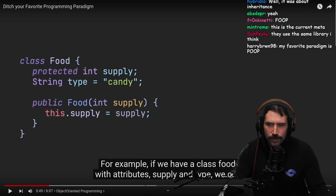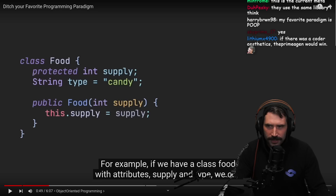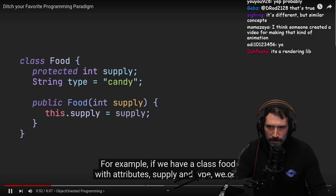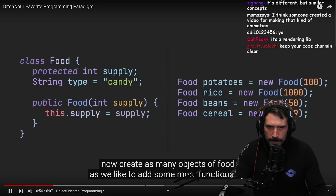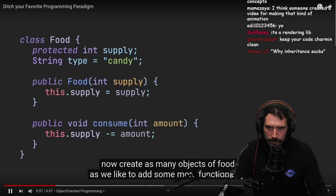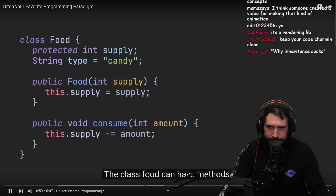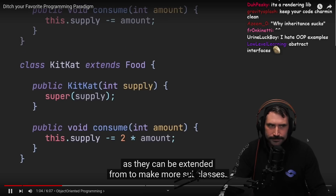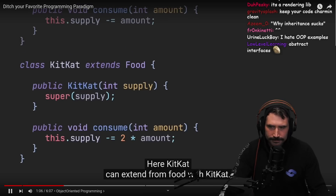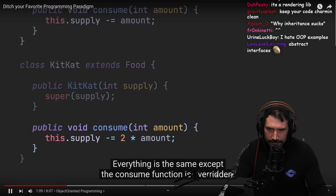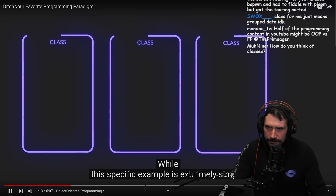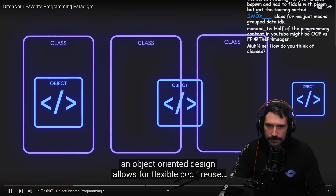For example, if we have the class food with attributes supply and type, we can now create as many objects of food as we like. To add some more functionality, the class food can have methods. Most classes are even more powerful than they look, as they can be extended to make more subclasses. Here, KitKat can extend from food. With KitKat, everything is the same except the consume function is overridden. While this specific example is extremely simple, an object-oriented design allows for flexible code reuse.